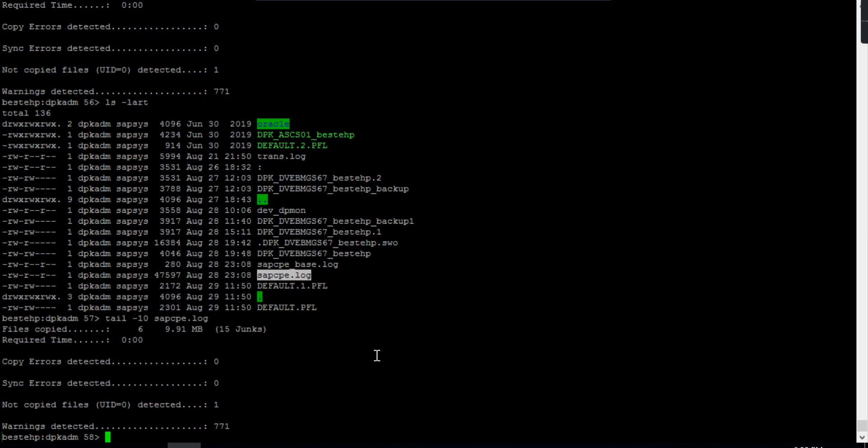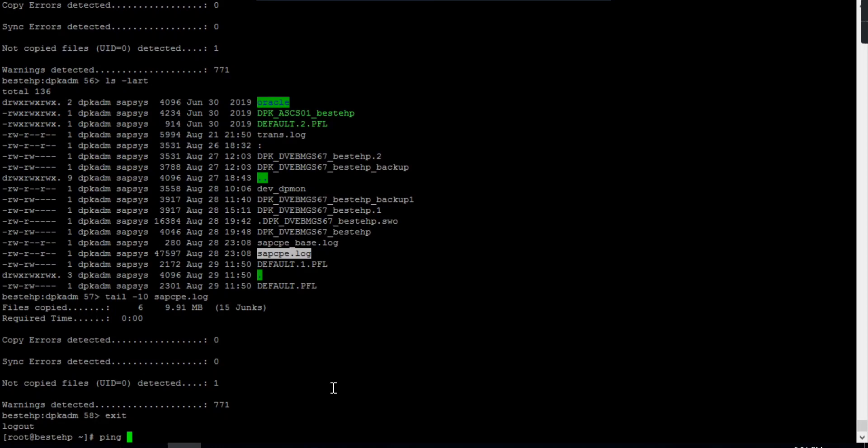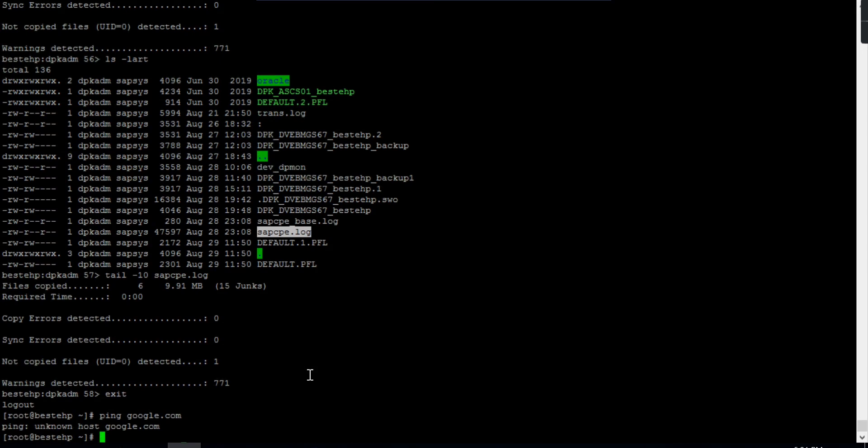These are the commands - grep command, tail command, PS-EF commands. What happens when you want to do a connection test? For network issues, we generally check from the host level. You don't need to be specifically from SIDADM, you can also check from root. Ensure you're in the right host. The first command for network test is ping. When you ping a host, it ensures the server is reachable. Suppose I want to ping google.com - you can see unknown host because this connection is not configured in my system.